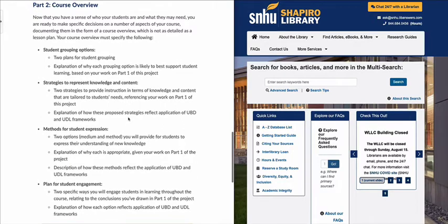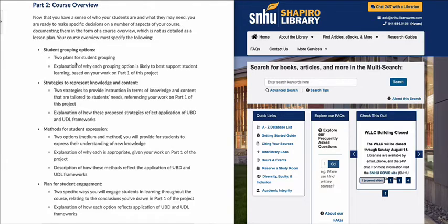If you look at the Course Overview section, you'll notice there are four main bullet points: student grouping options, strategies to represent knowledge and content, methods for student expression, and plan for student engagement. Under each, there are additional sub points that explain what you're supposed to include in each of those sections.